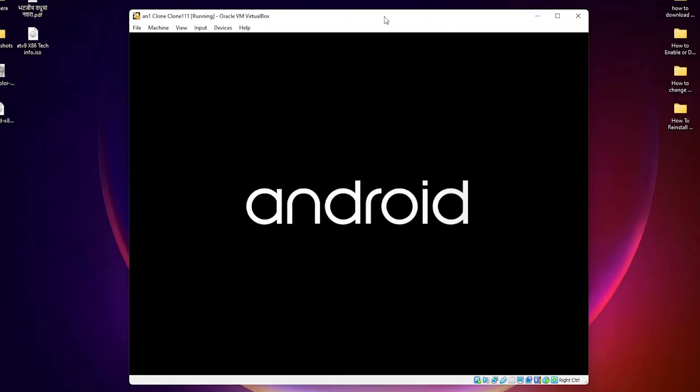So guys, this is the simplest way to fix Android x86 freeze at GRUB booting in VirtualBox.